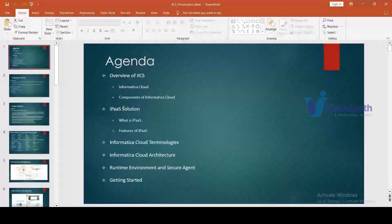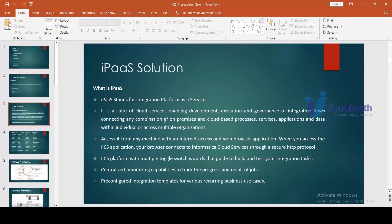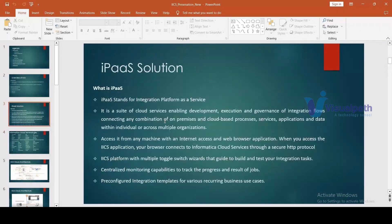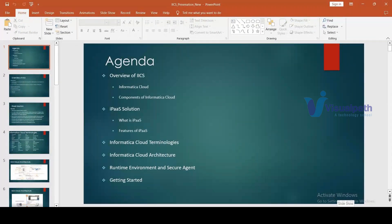Let's get started. Can you confirm if you can see my screen? Yes, we can see you.